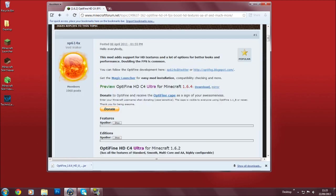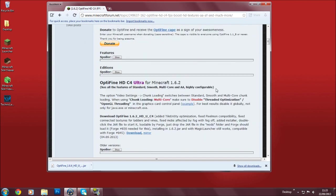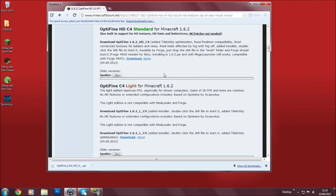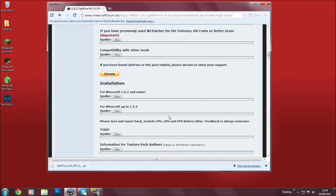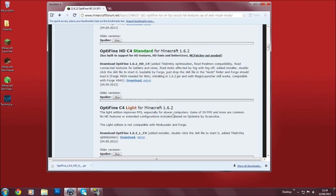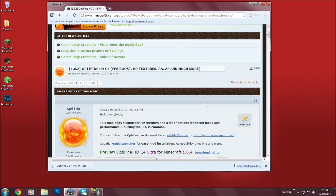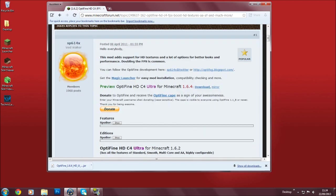And you will see this preview of OptiFine HD C4 Ultra for Minecraft 1.6.4, and there is also one for the previous versions like 1.6.2.